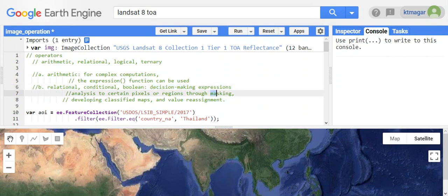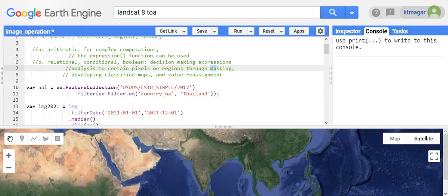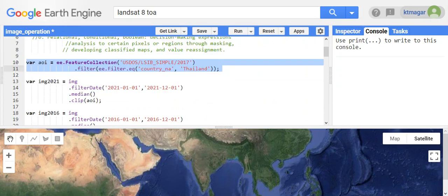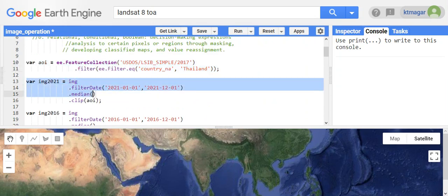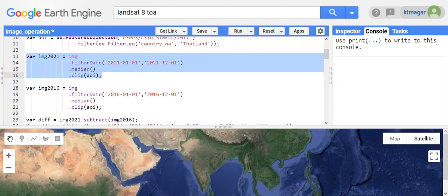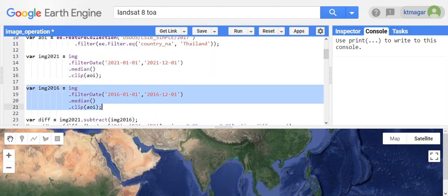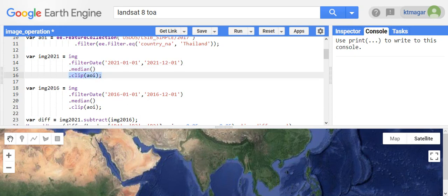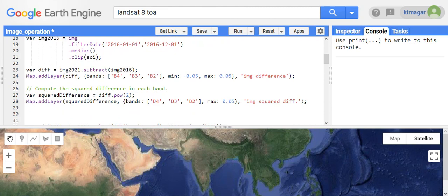They are also used for developing classified maps and reassigning values. Here we have the country Thailand selected from the feature collection, and we have an image from 2021 and an image from 2016. We have used the median to remove any clouds present in the image, and we have used dot clip AOI, which clips all the images and only selects the imagery inside our area of interest.